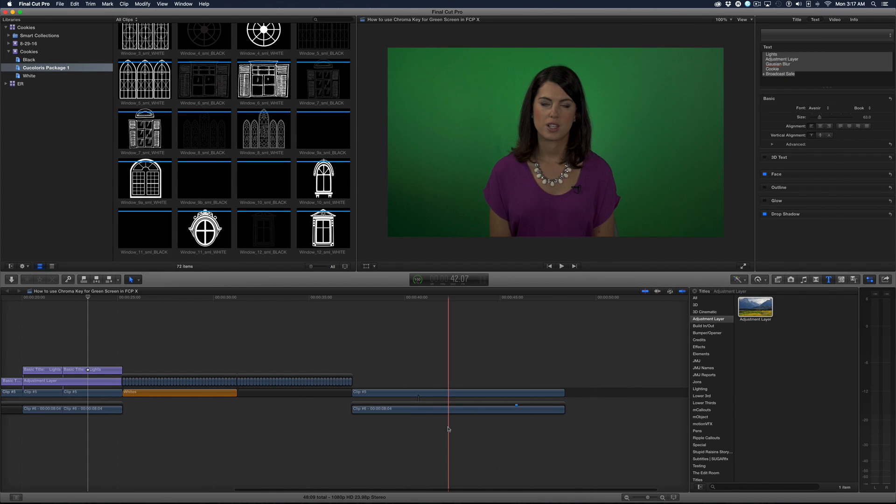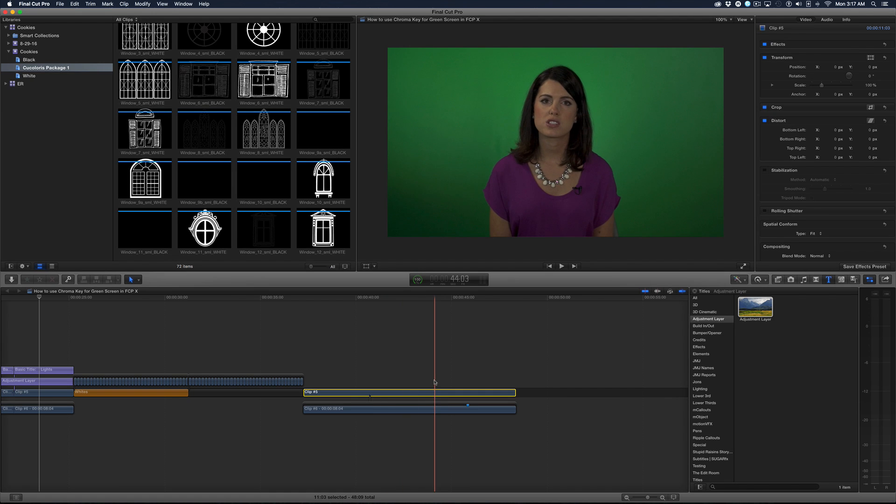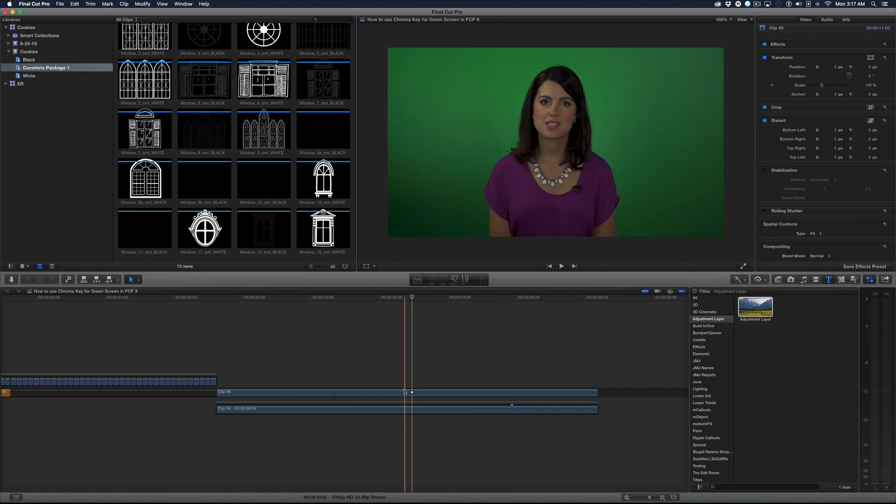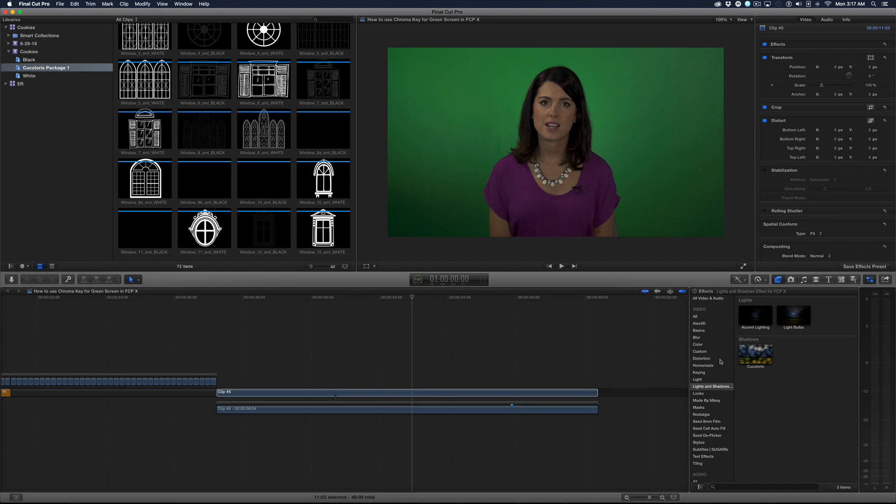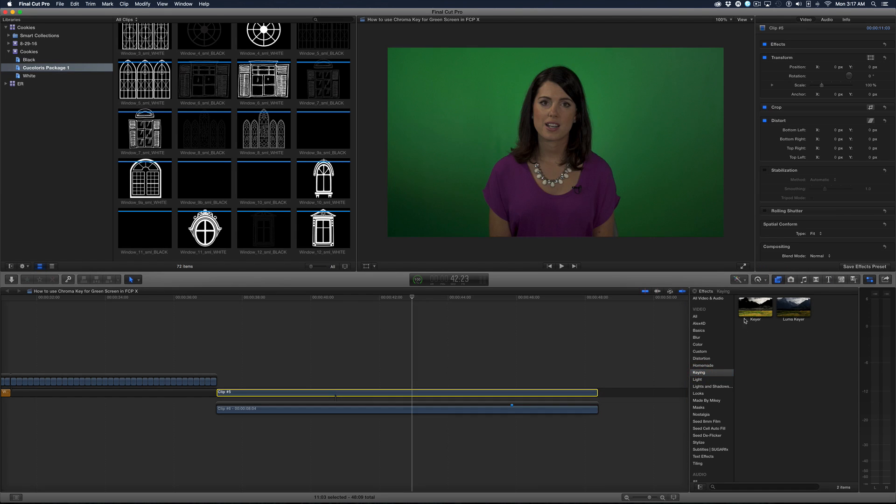So here's what I'm going to do. I'm going to take this green screenshot that has no filters on it. So with the top clip selected, I'm going to go over here to the effects browser, and I'll go to keying, and I'll just drag in the keyer.